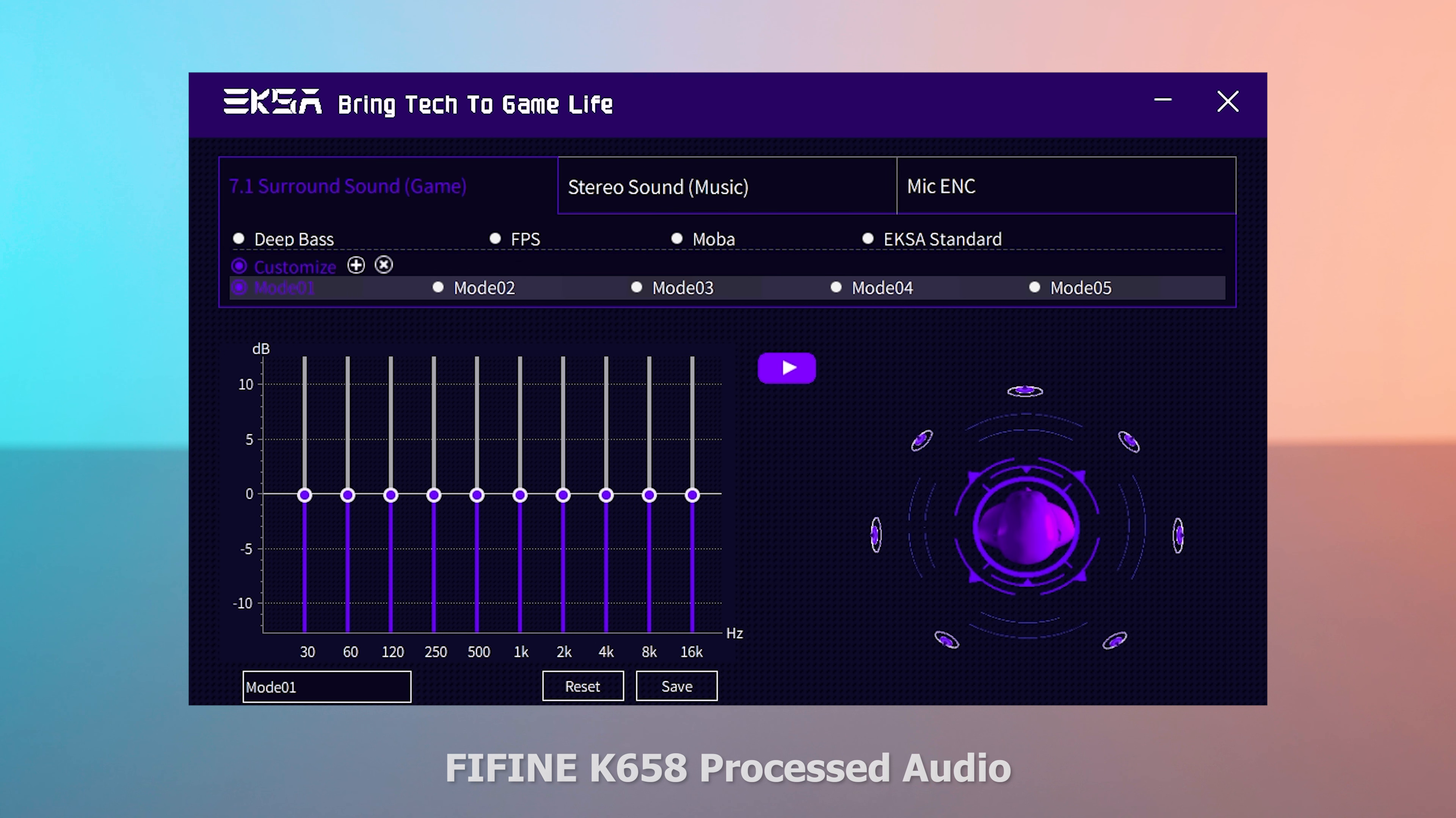As for the virtual surround sound, it's surprisingly not that bad. In fact, if you've ever used one of those HyperX Cloud 2s with built-in virtual surround sound, it just does not sound great—it sounds over-processed and over-digitized. But with this one it sounds relatively natural. It's definitely a usable experience. If you want to use it, it's there. If not, you got the regular presets.